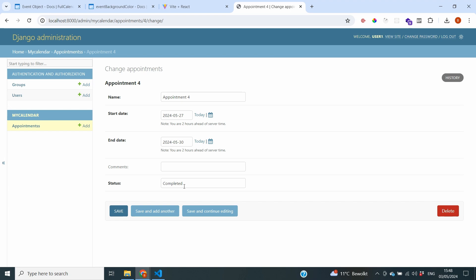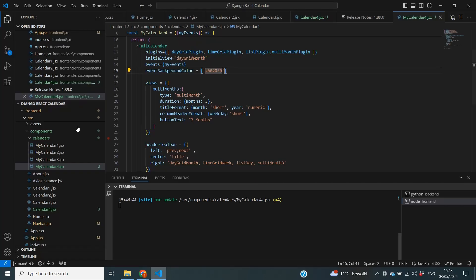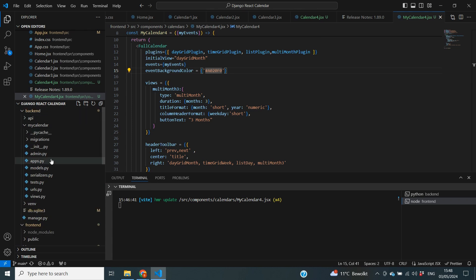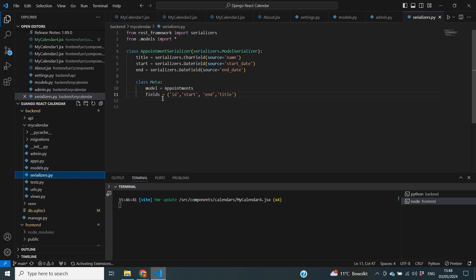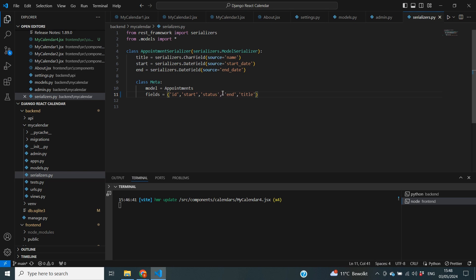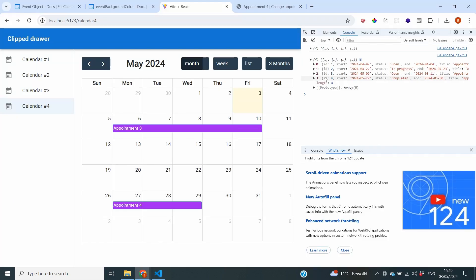The first step is to make sure that the status data is actually added to our API. We go to our backend serializer, where we've defined the fields we want to bring to the frontend, and we simply add 'status'. Just like that, this field will now be added to our API. Looking at the data logged in our console, we can see statuses of 'open', 'in progress', 'open', and 'completed', so that data is now there.